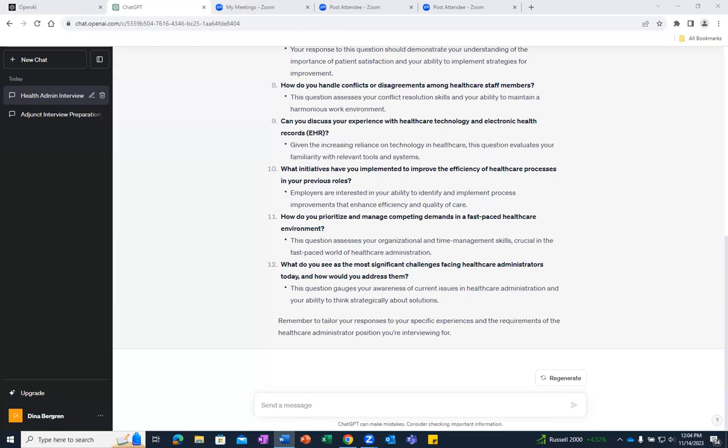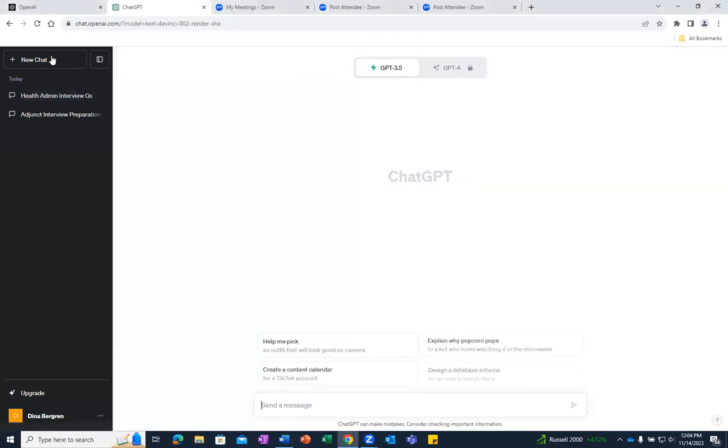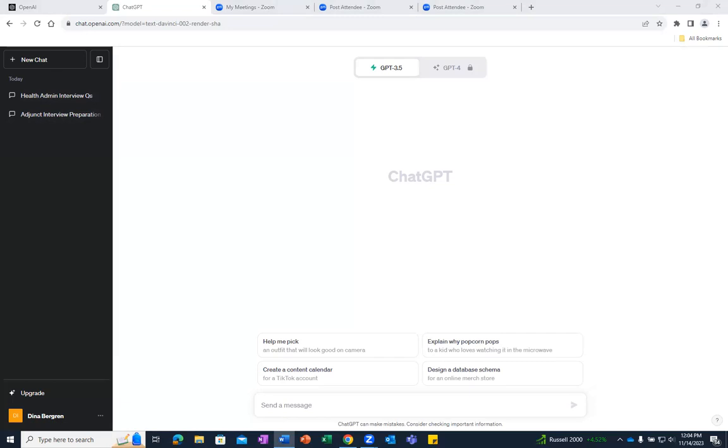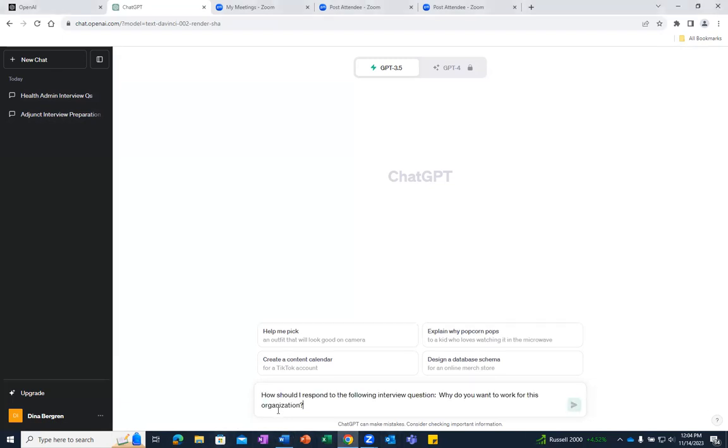So next, for our third and final example, let's focus on responses to specific interview questions. We're going to go ahead and click on New Chat again. And here we're going to include a question about how should I respond to the following interview question: Why do you want to work for this organization?